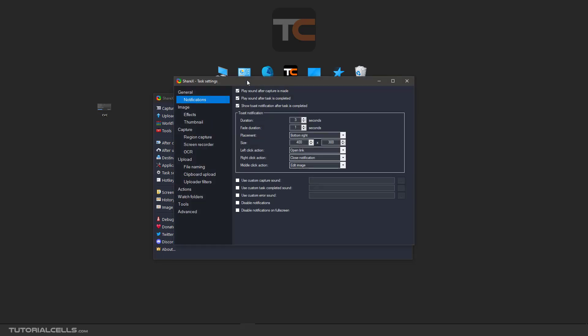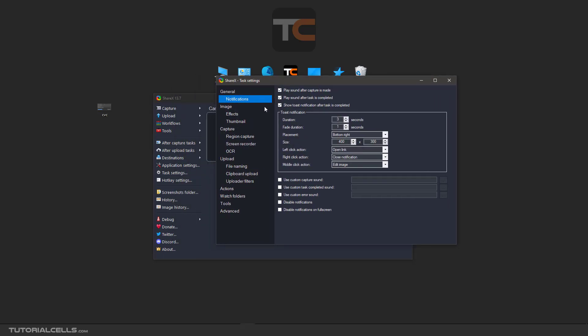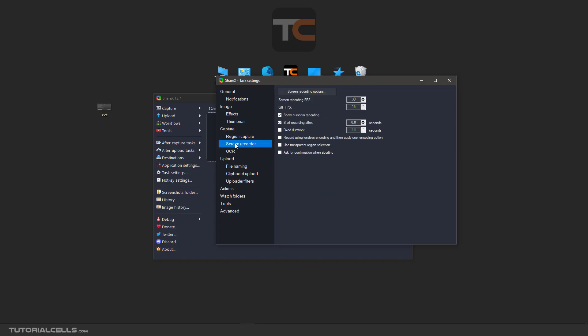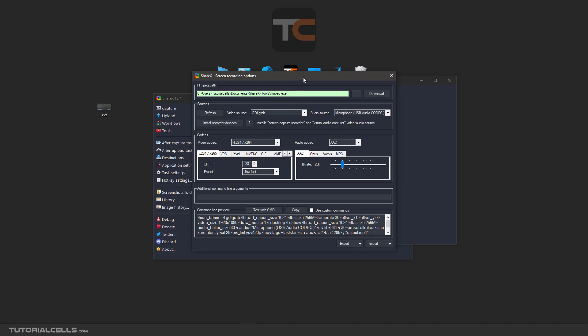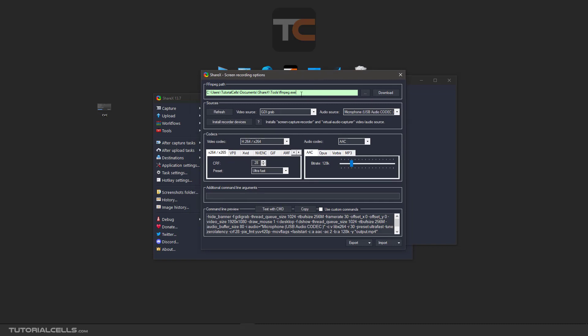I will teach you all the settings in previous lessons. Just here, go to the screen recorder. In screen recording options, it's very complex I know. This is the software, the XFFI that we download.